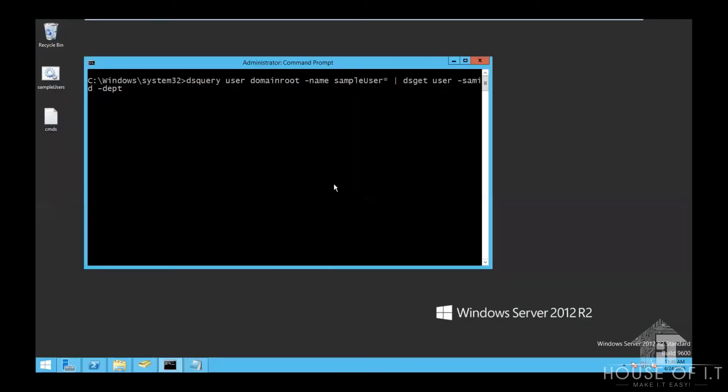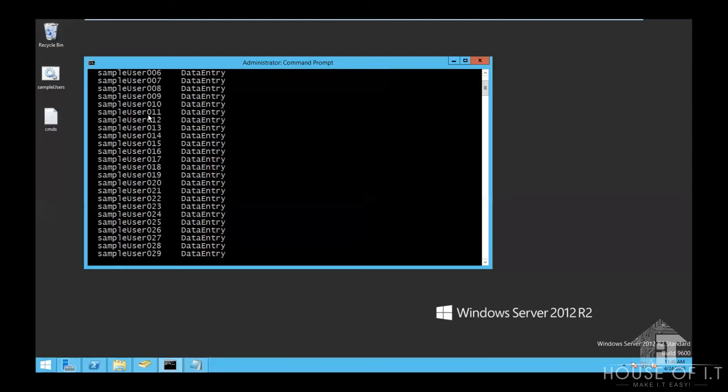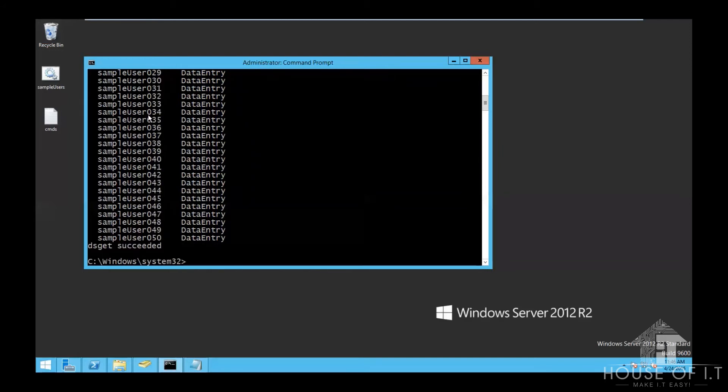You can also use dsquery together with dsget. For example, if you want to look for a user from a domain with any username that has sample user in it and I want to see what department they belong. This is the command I'll use. After that, it will show you to what department they belong.